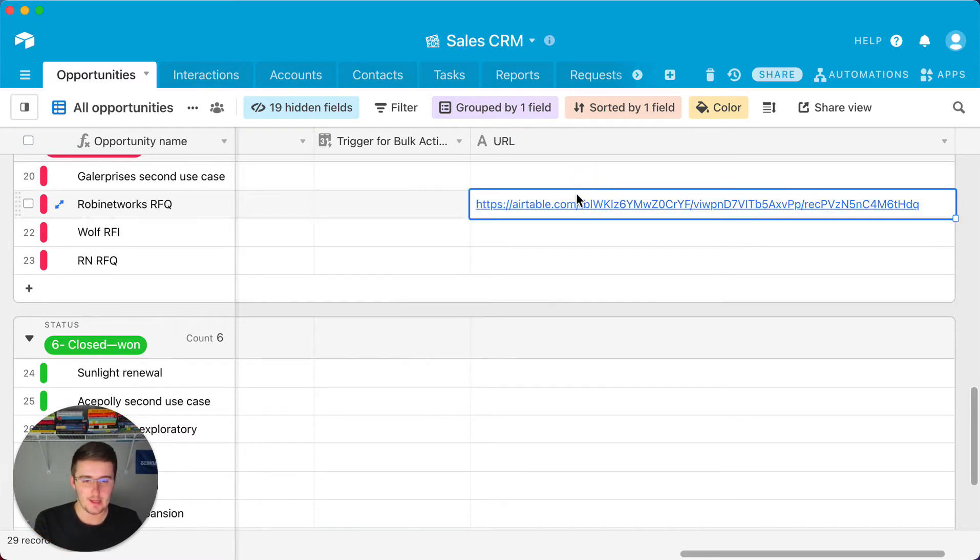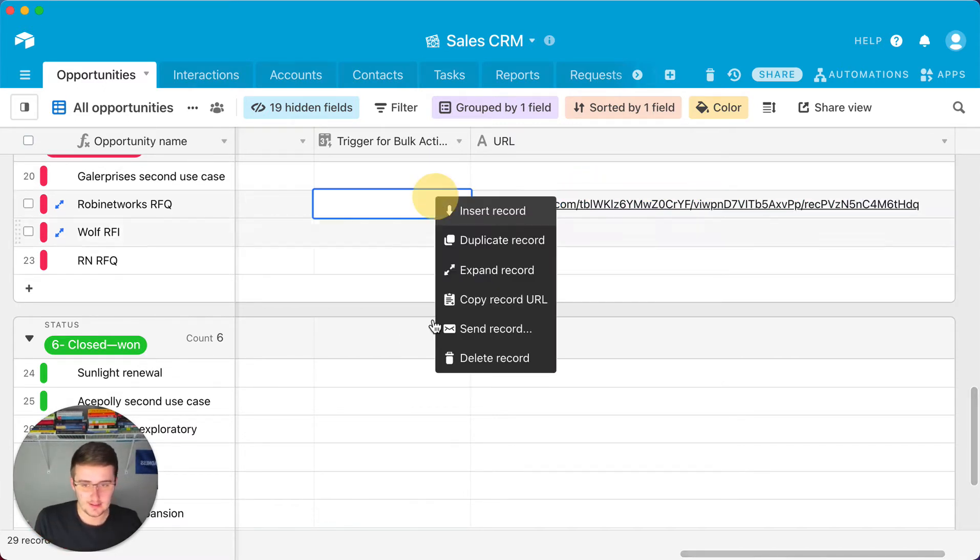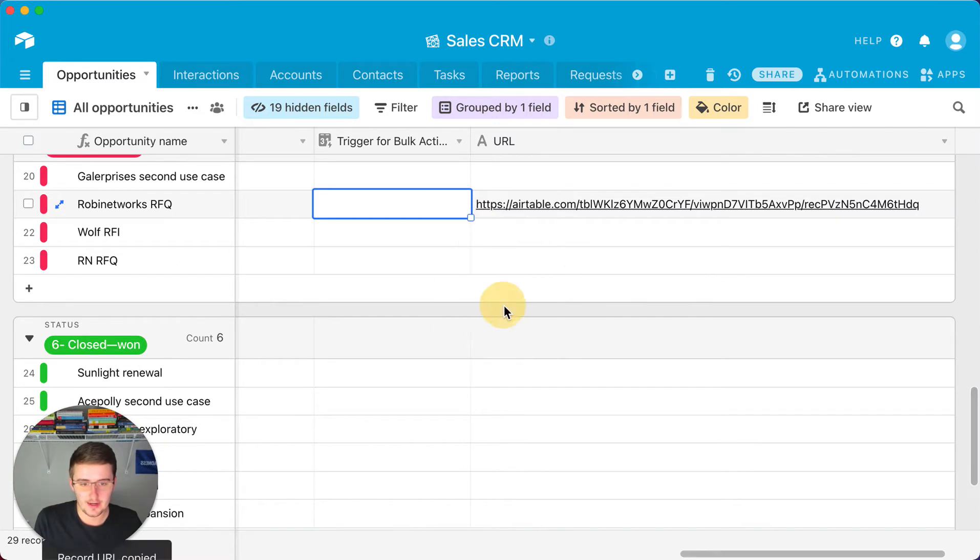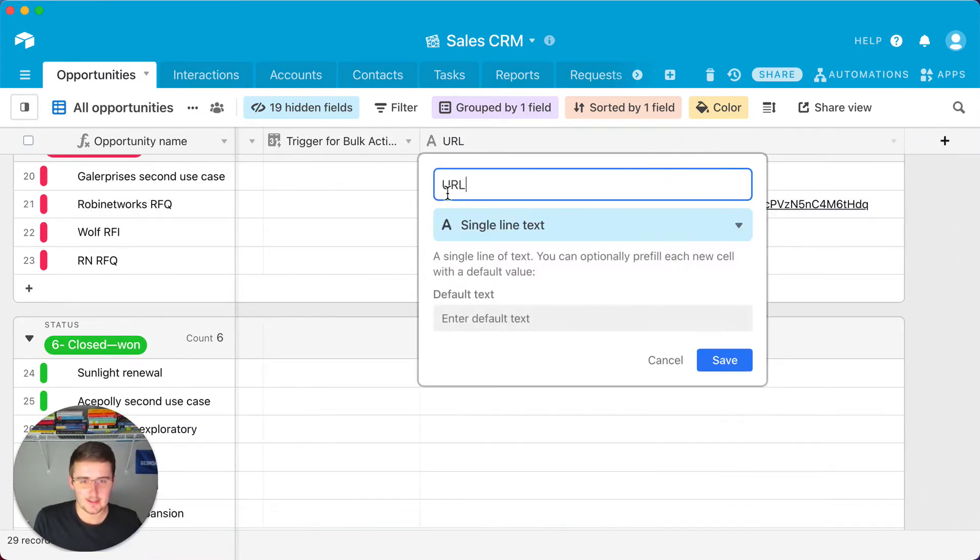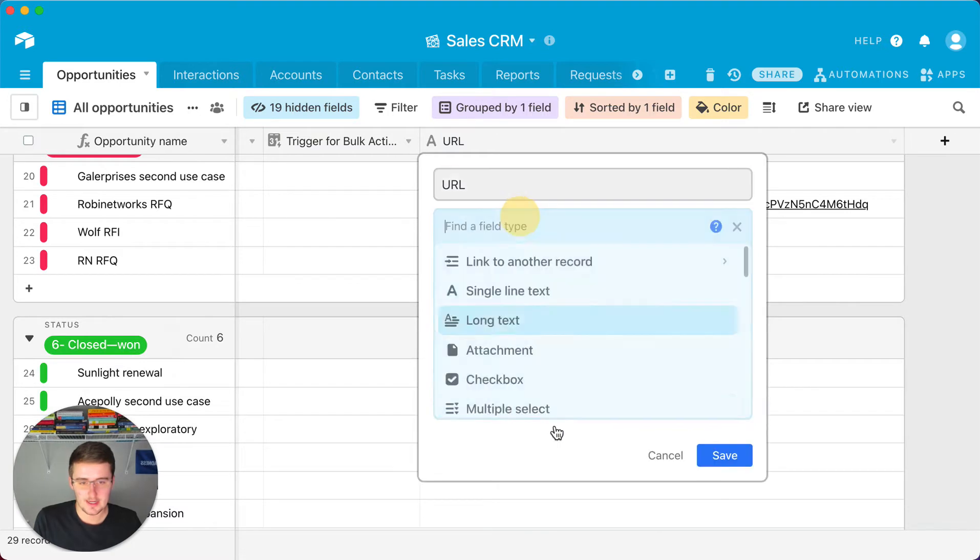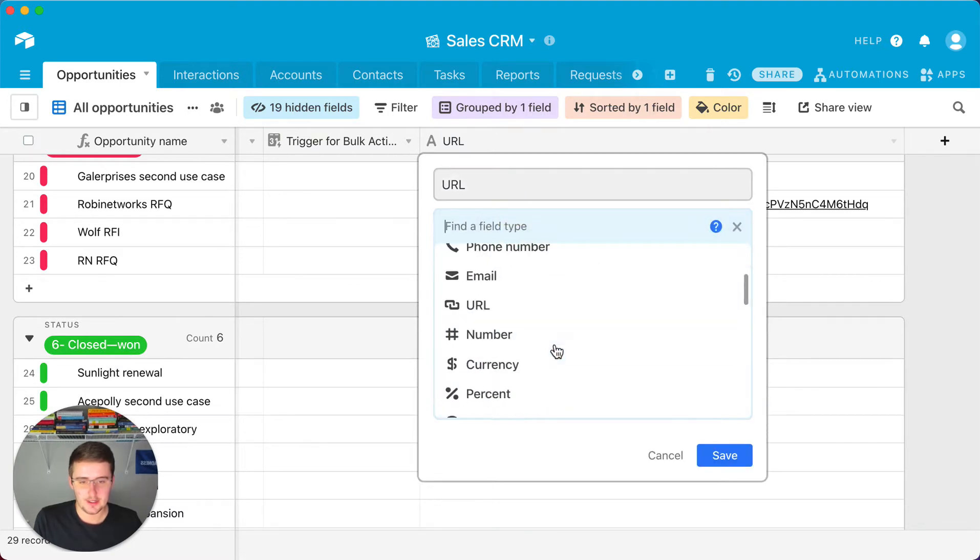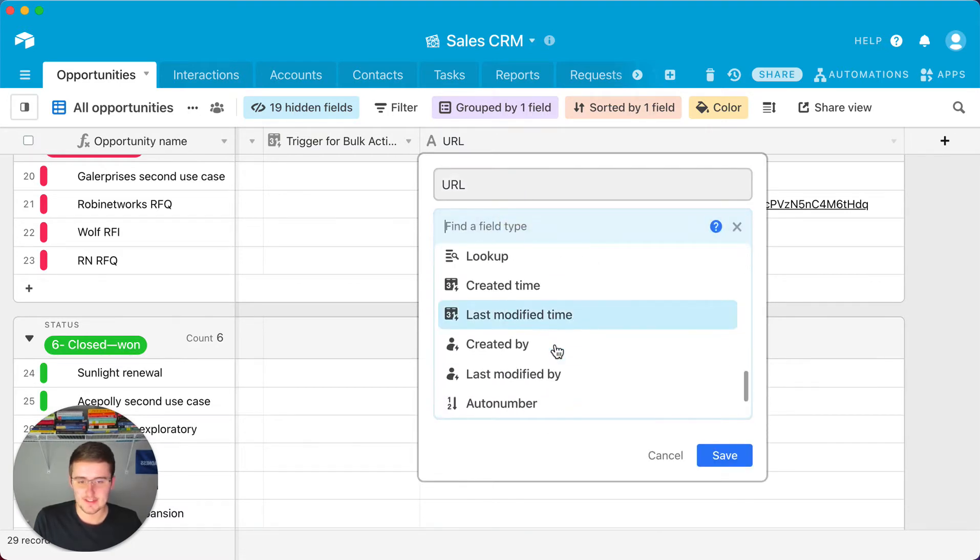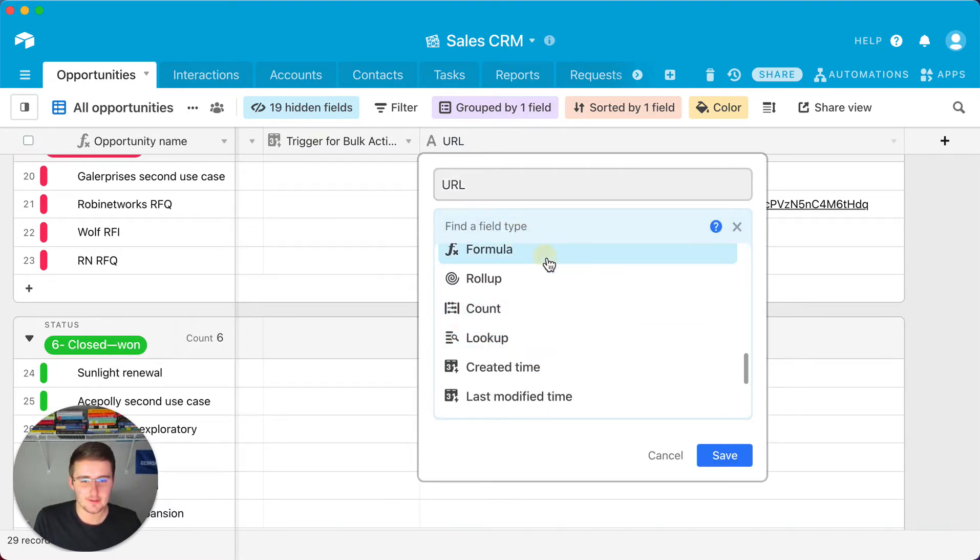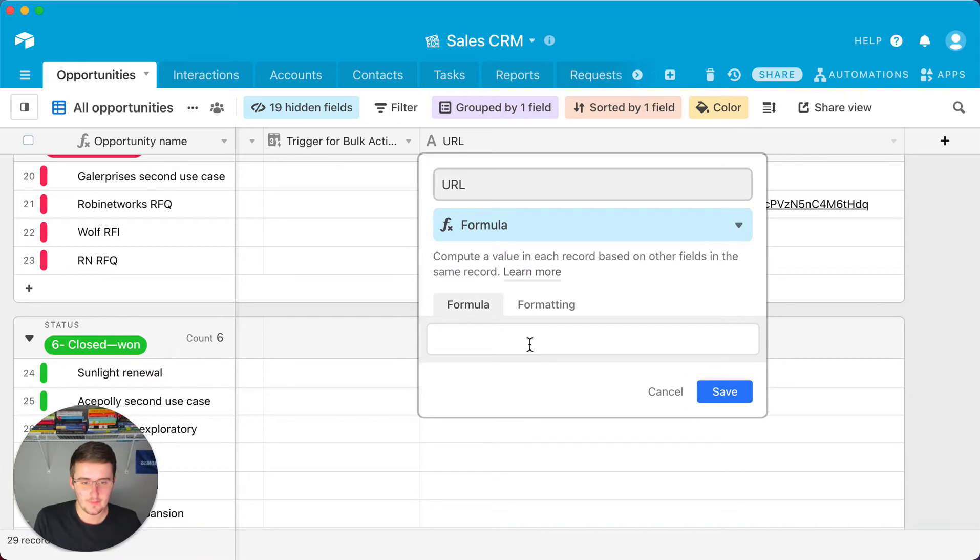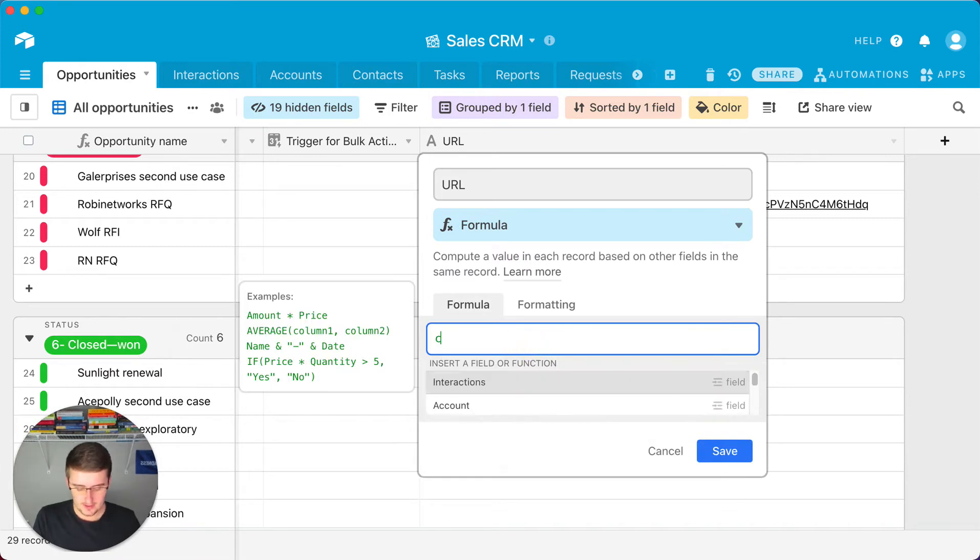So once you do that, you can come in here and copy this record URL, and then what you want to do is you want to customize your field type and change it from just a single line text or whatever it is now to a formula and you want to type in concatenate in here.